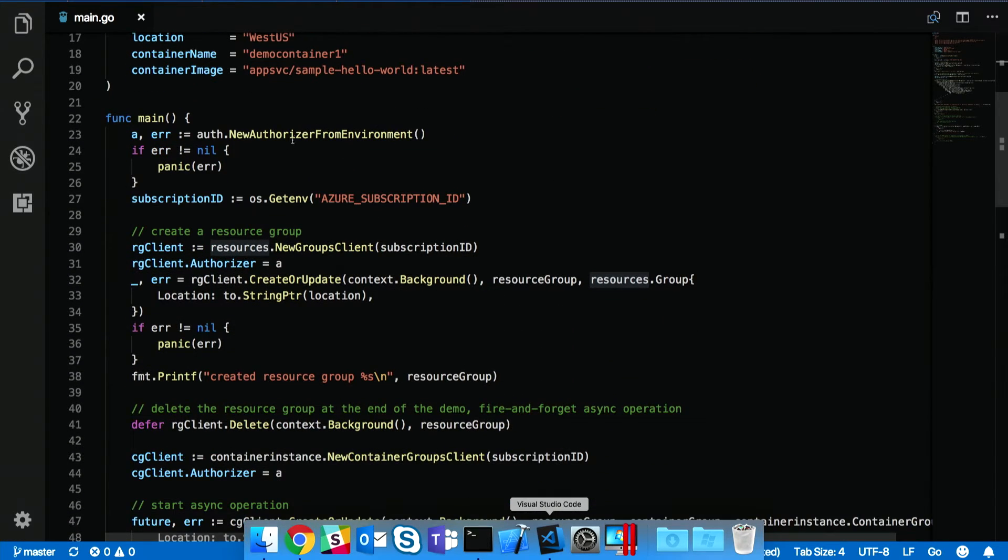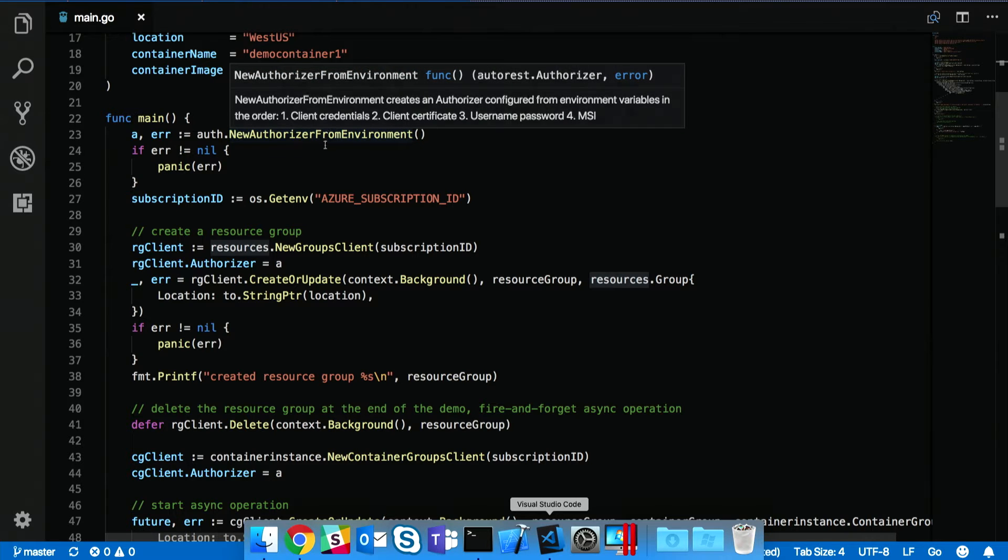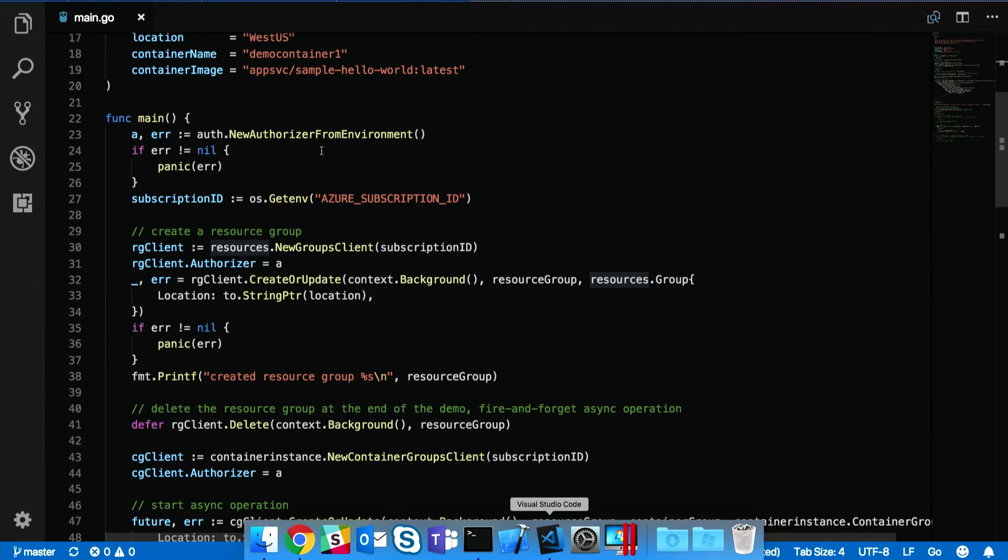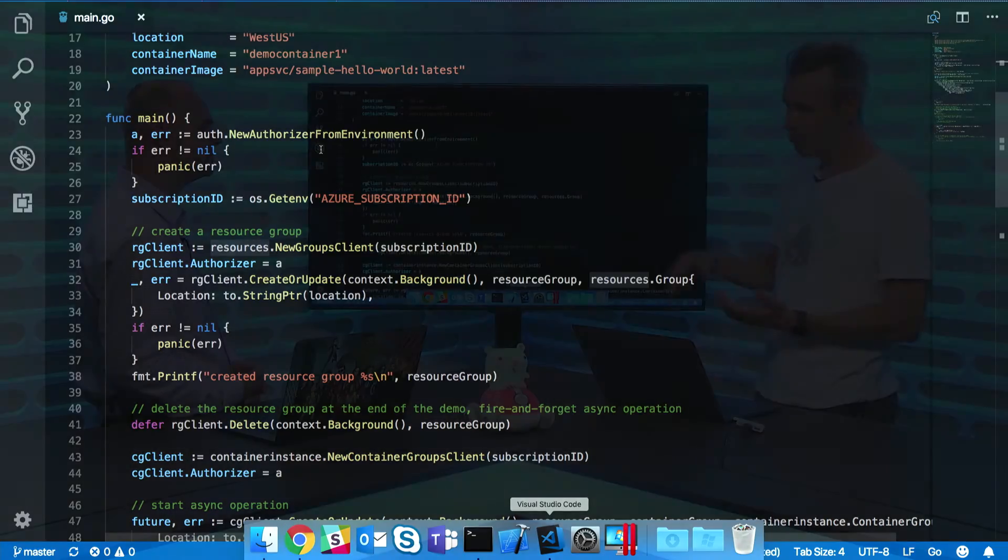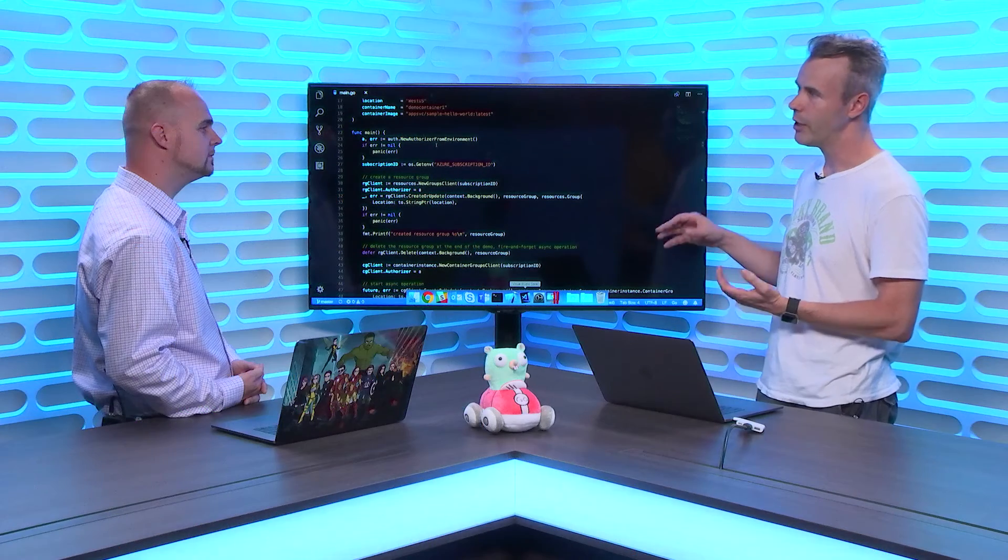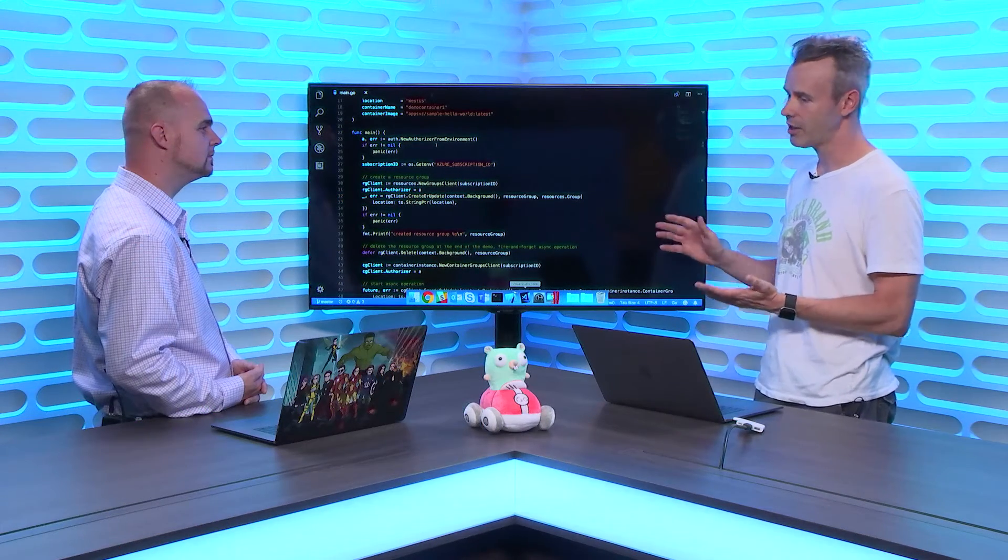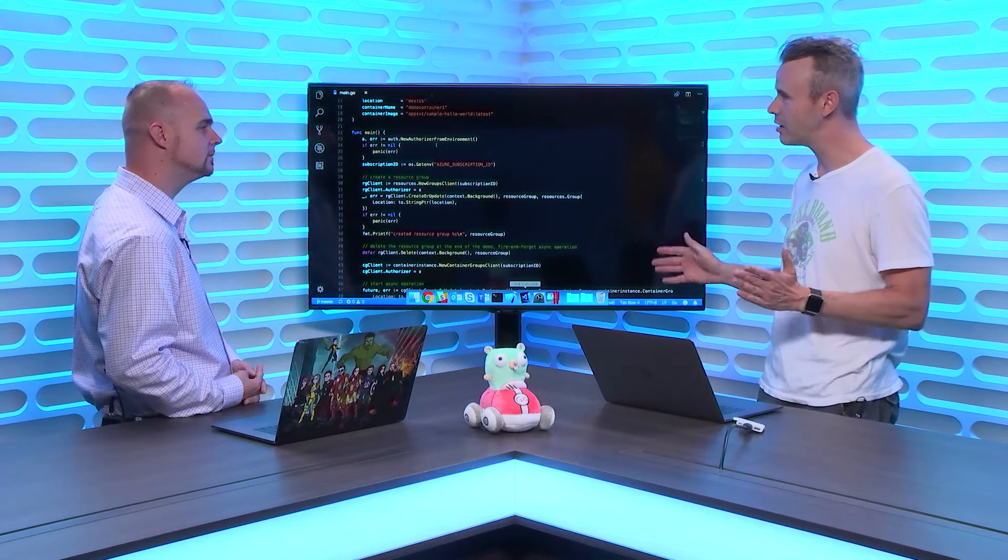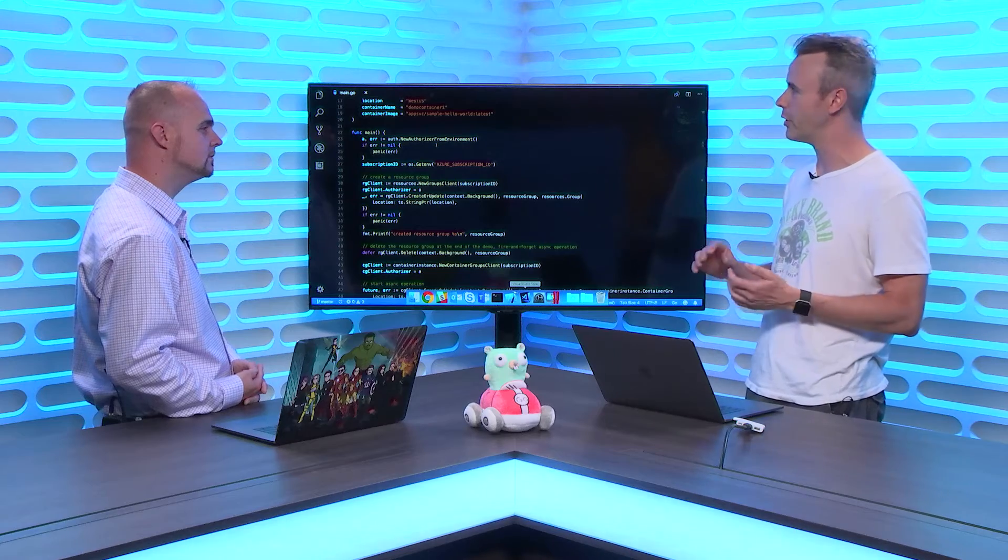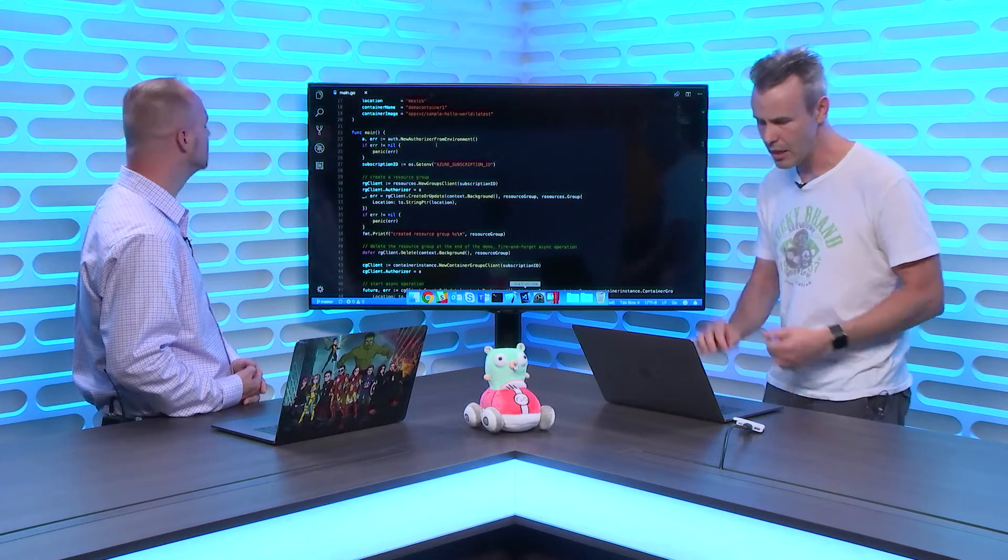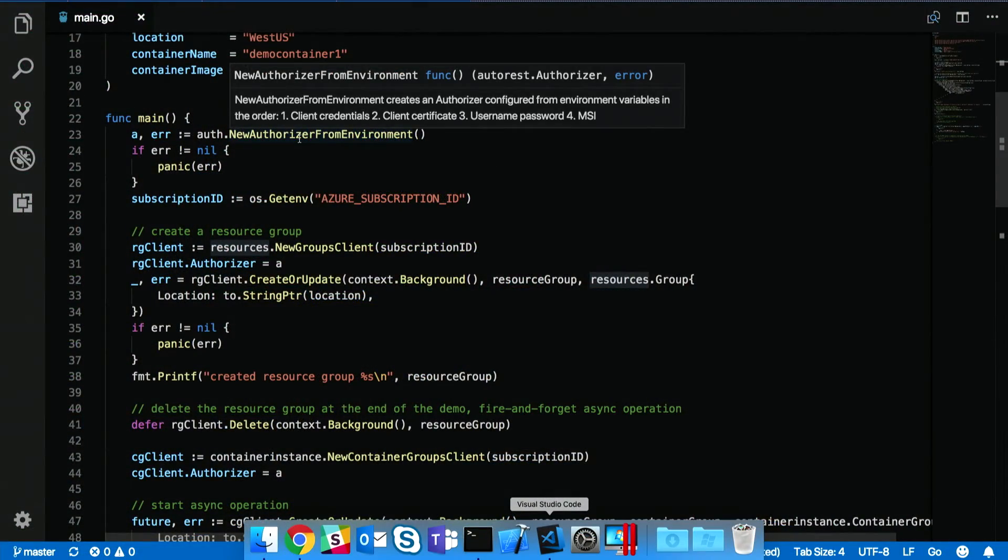So the first thing that we need to do is we need to create what we call an authorizer. And this is what's used to authenticate with Azure to get you an access token so that you can actually consume the services. We've tried to make this simpler over the last couple of months. There was a lot of boilerplate code that you ended up copying and pasting between projects. And we said, well, let's just see if we can put something in the box so that you don't have to do that. So we added this new function called new authorizer from environment.